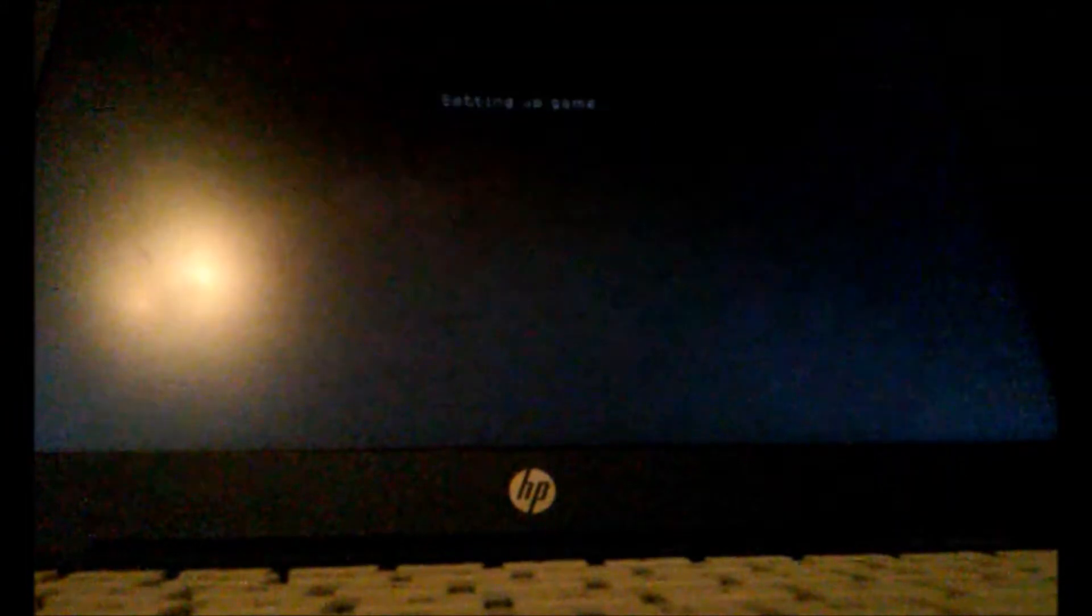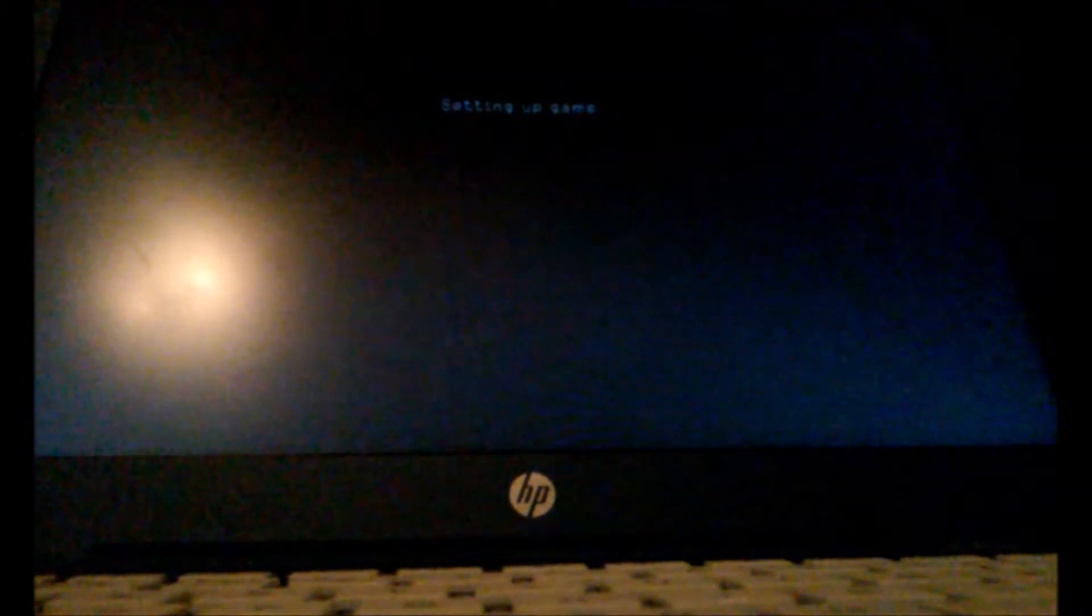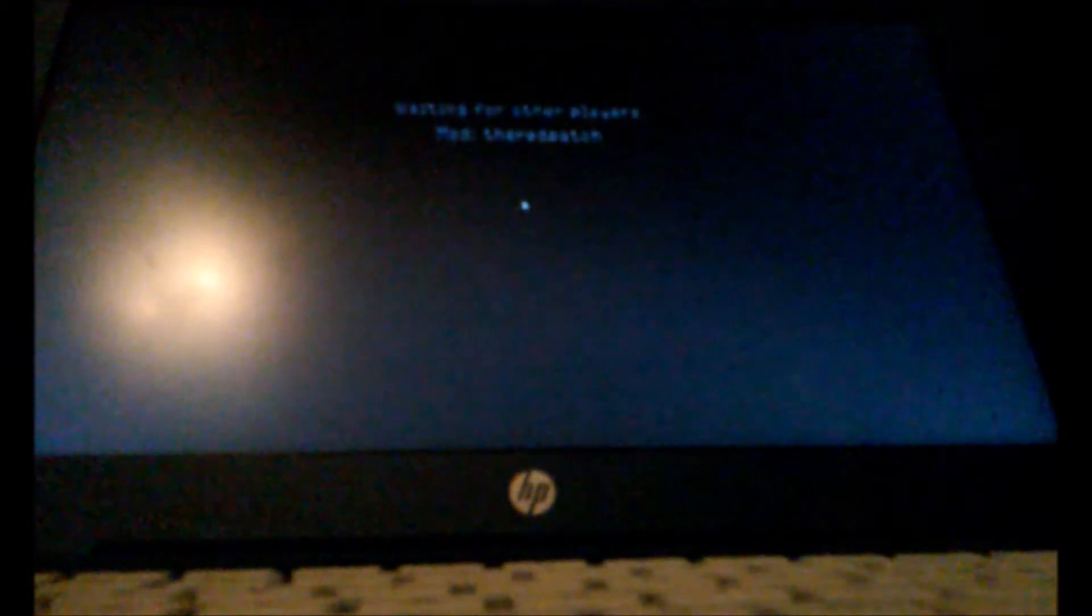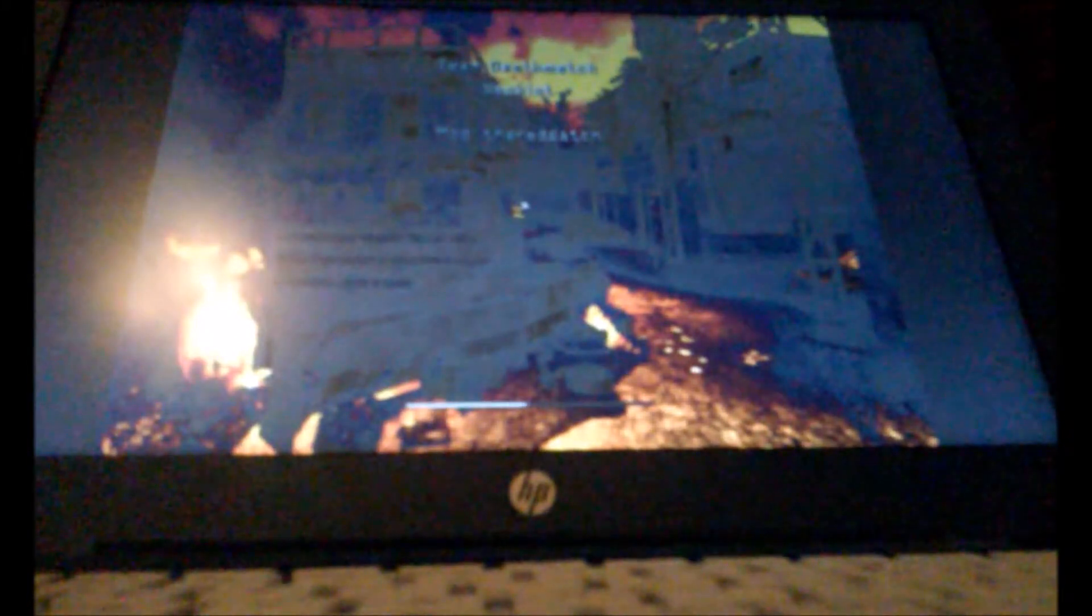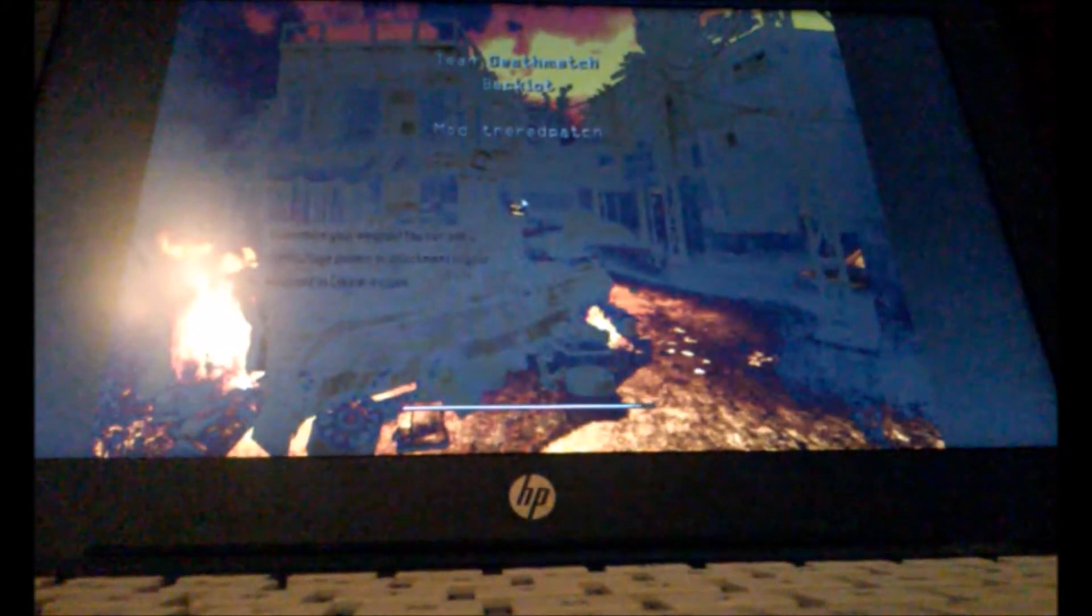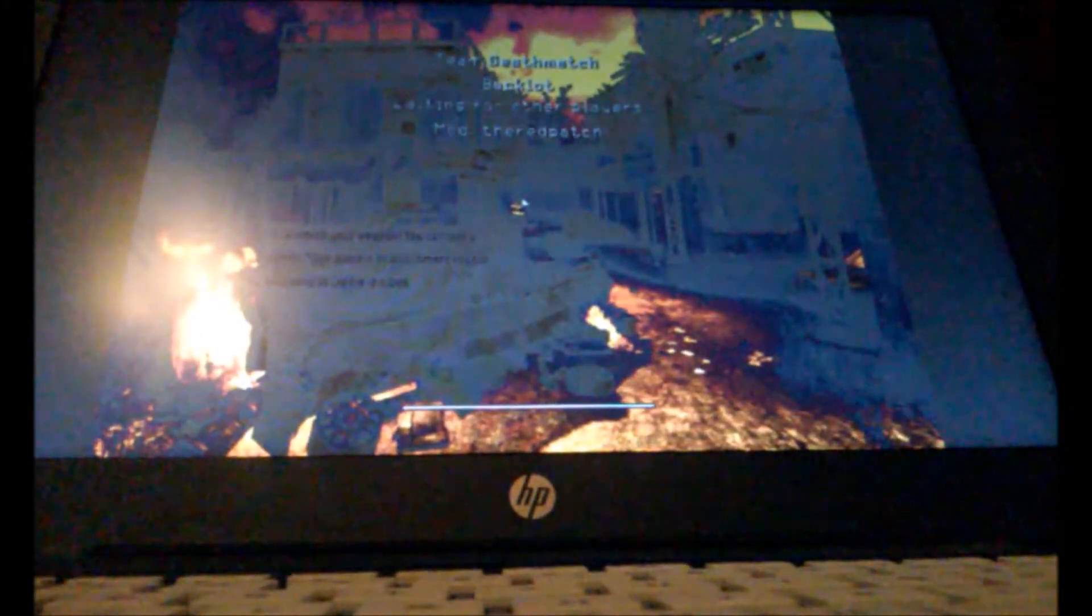And then you type in, you go to the button under the escape key to open the console and type in connect 192.168.0.111. There it is. As you see, it's loading my thing. Setting up game. And then it's going to say something about connecting using their dpatch right there. Mod their dpatch.